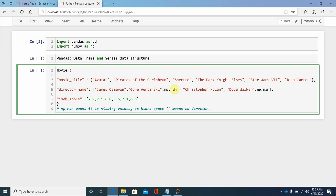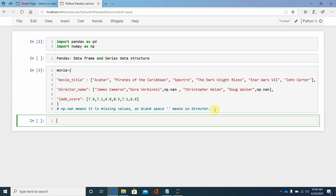np.nan indicates a missing value. If there is a film, there should be a director, so np.nan means there is a director but we are missing the name. This is how we define a DataFrame — we call pd.DataFrame() and pass the movie dictionary into it.